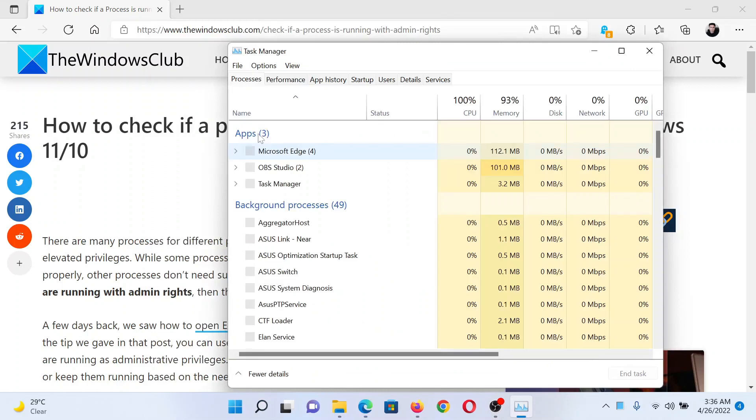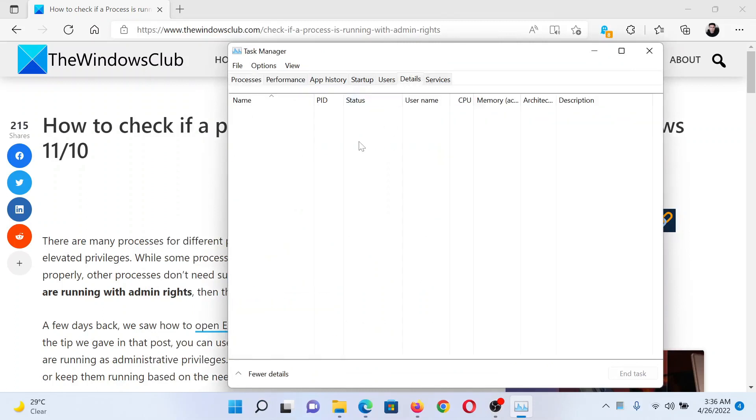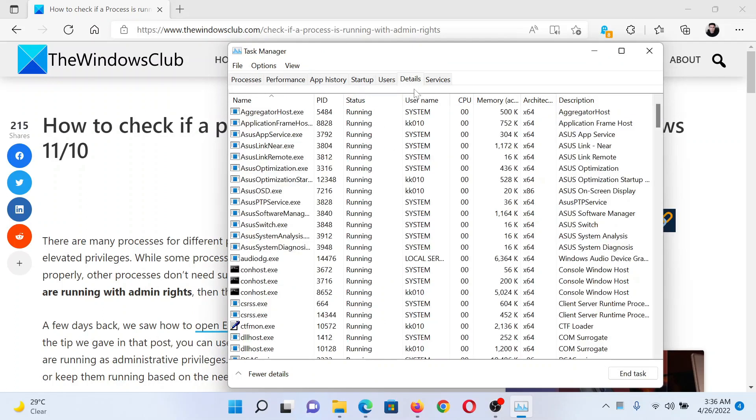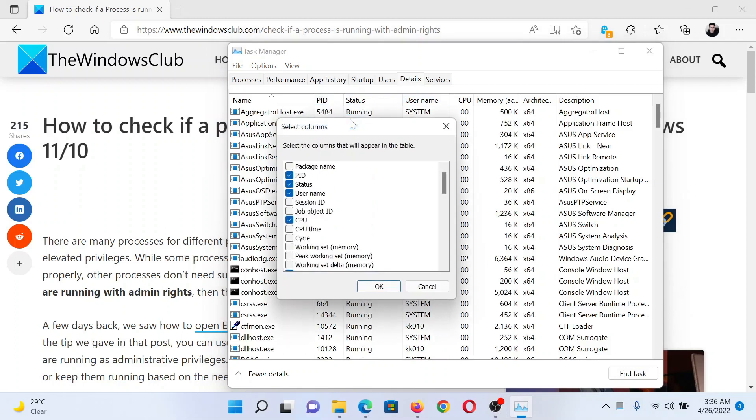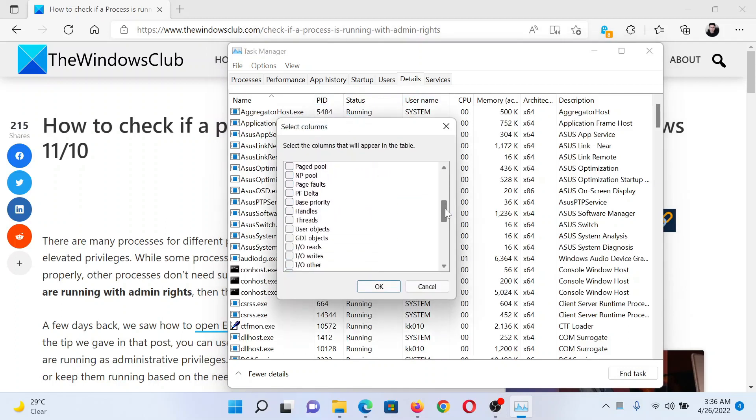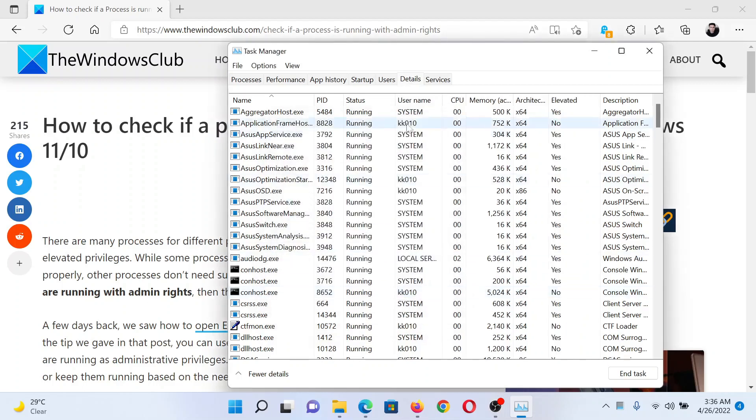In the Task Manager window, go to the Details tab. In the Details tab, right-click on any of these top status username columns, then select Select Columns. Now scroll down a little and you'll find an option named as Elevated. Check this and click on OK.